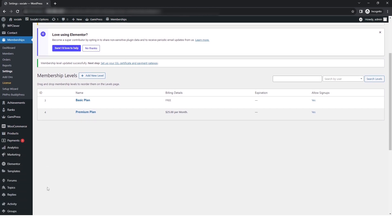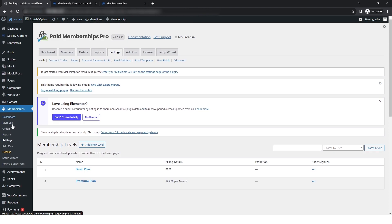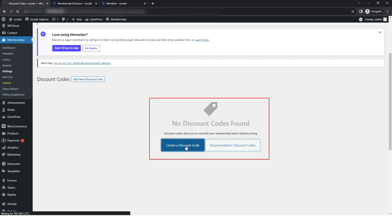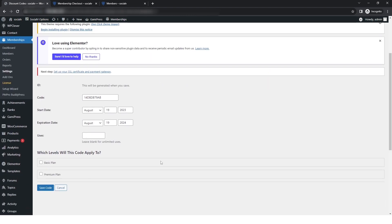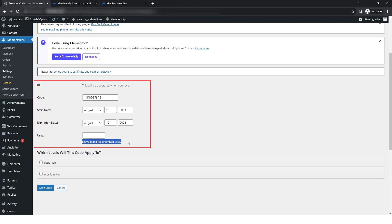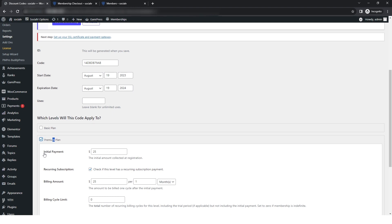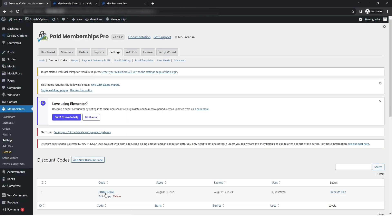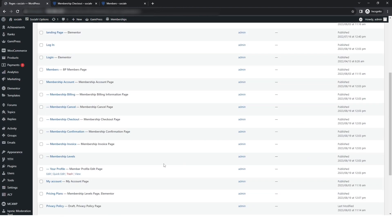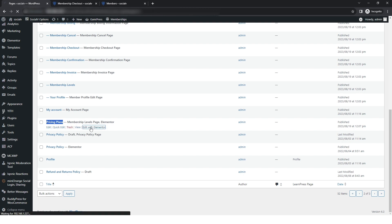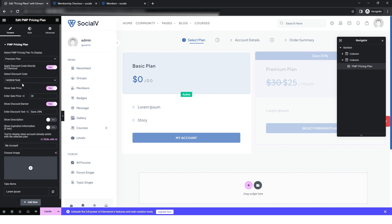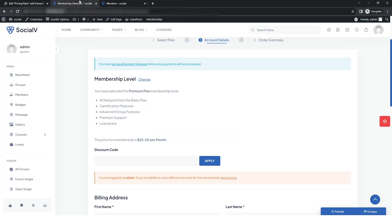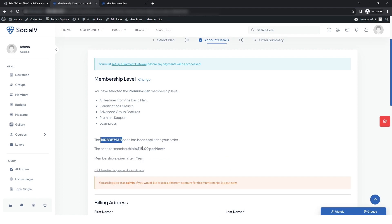Users can also change the plan from here. If you need to give a discount on your plan, return to the WordPress dashboard. In the Membership Settings, click on 'Discount Codes,' then 'Create a Discount Code.' You can set the discount code, start date, expiration date, and number of uses. Select which membership levels the code will apply to and save the code. Then go to the pricing page in Elementor, add the discount code, and click Update. After refreshing the live site, the discount code will be shown.